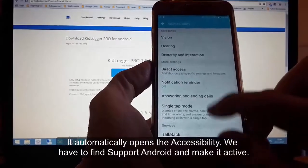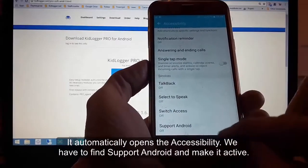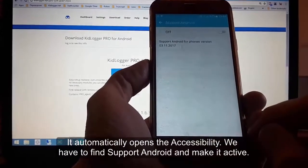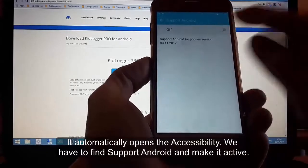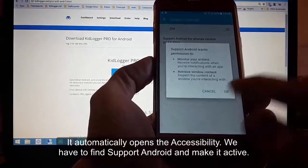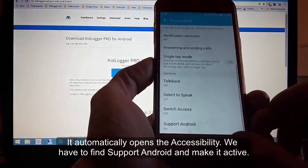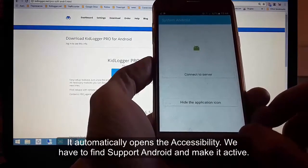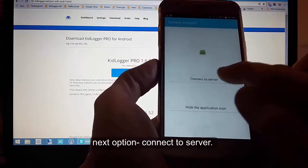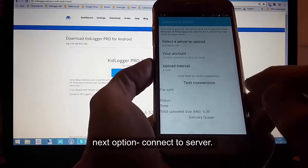It automatically opens the Accessibility settings. We have to find Support Android and make it active. The next option is 'connect to server'.